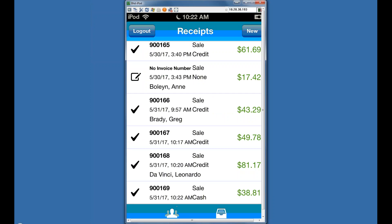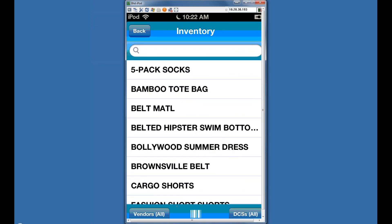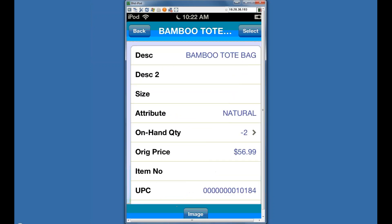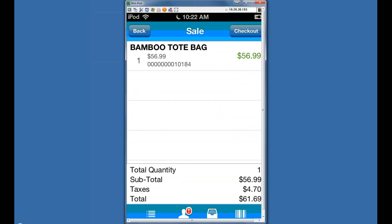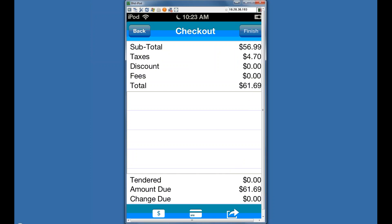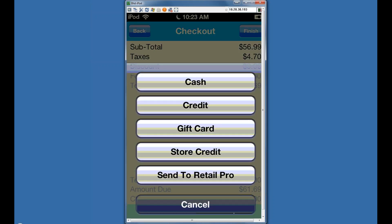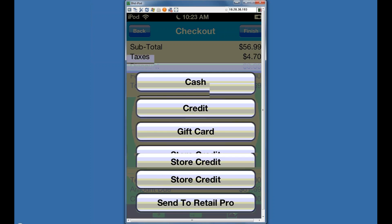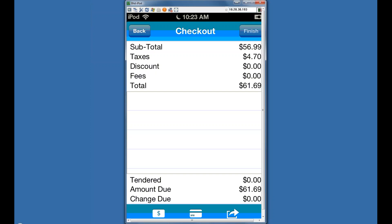That's going through a handful of transactions. One thing I didn't show is how you can park or put a sale on hold. If you put a sale on hold, you can configure this to automatically send it over to RetailPro. When you go to checkout, there's an arrow at the bottom — that's the put-on-hold button. Clicking 'Send to RetailPro' would put that on hold, and now that transaction is a held sale sent over to RetailPro for you to finish.